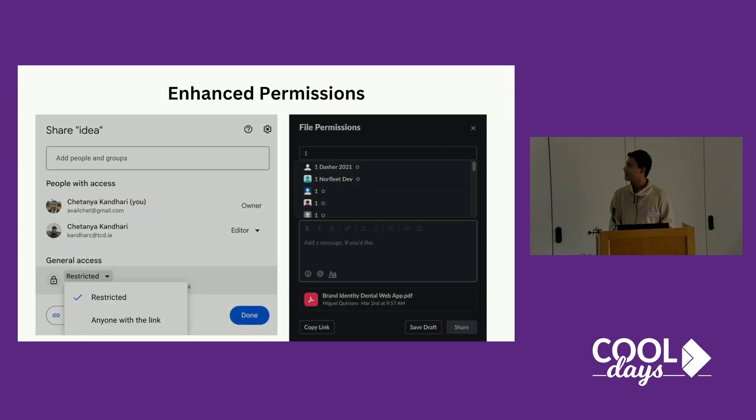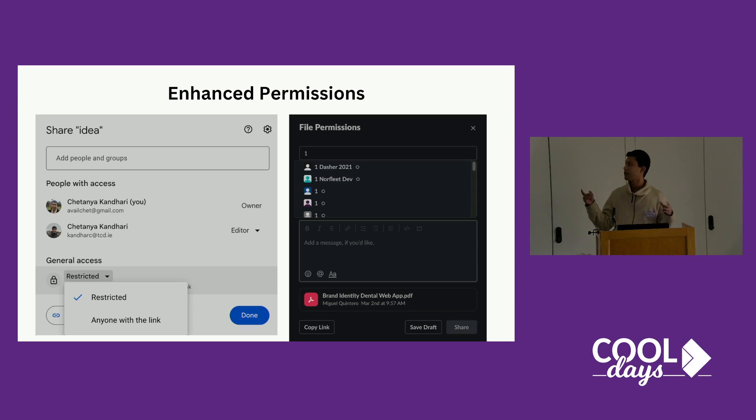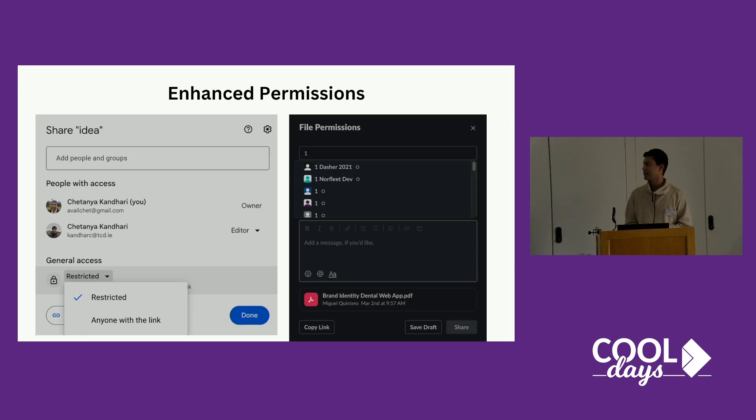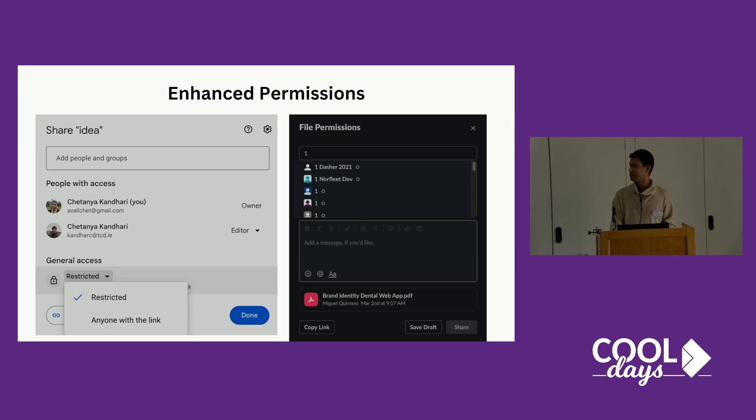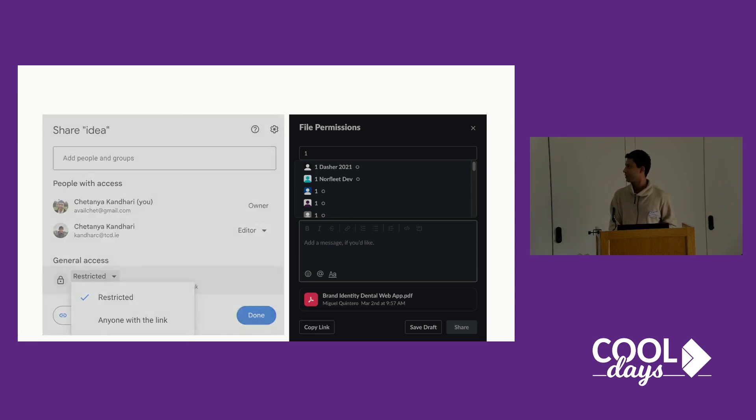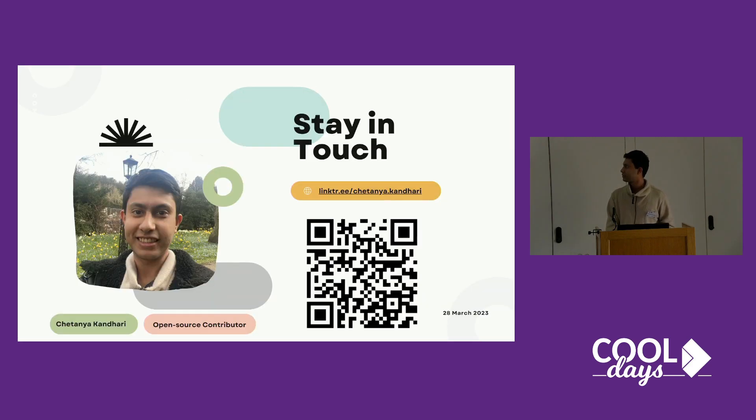Also, permissions right now are only owner or everybody, but we can have it like Google Docs has it, so we can fine-grain who is editor, who is viewer and stuff like that. Yeah, that was it for my talk.